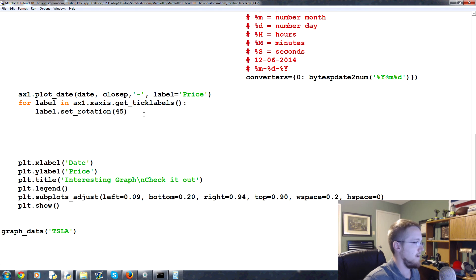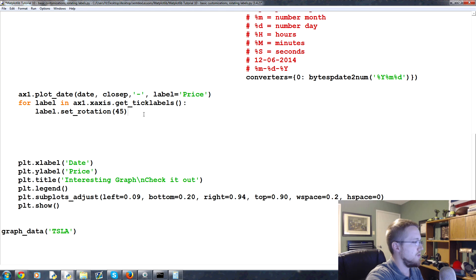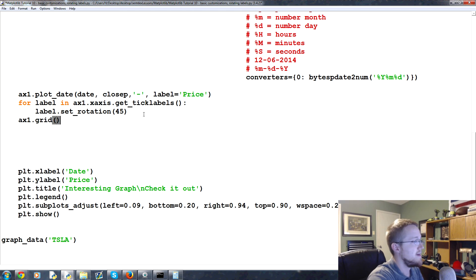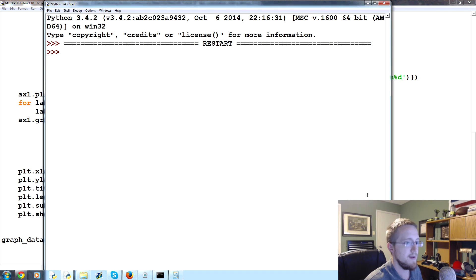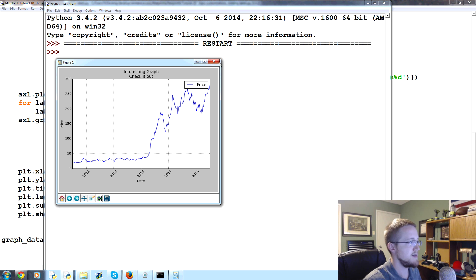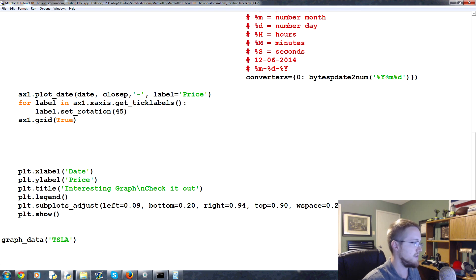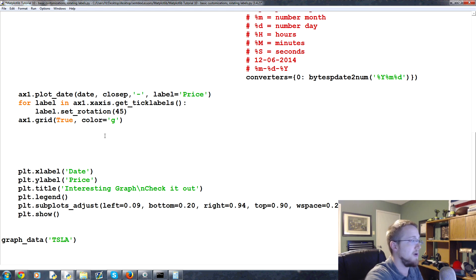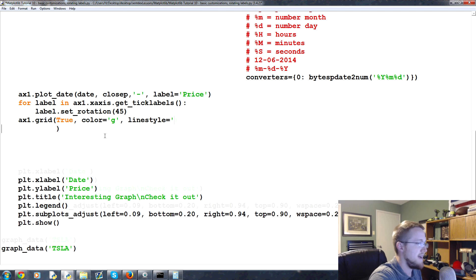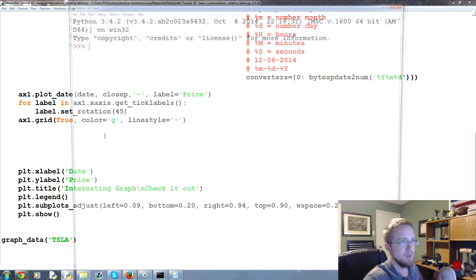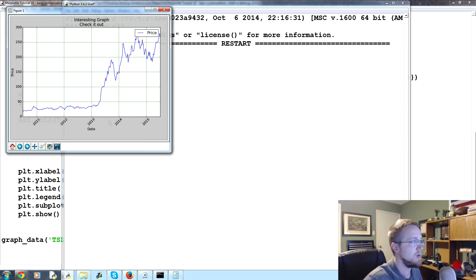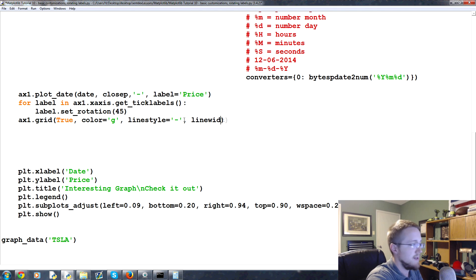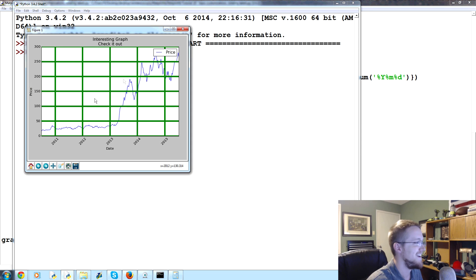Okay, so we can add a grid really simply by doing ax1.grid, and then in here we just put True. And up pops a chart and it's got a grid now. The grid can also be customized a lot like your lines that you might plot. So for example, we could say True, we could say color equals g for green. We can also say linestyle equals, and instead of that dash we could say it's a solid line. Okay, so now it's this green grid. And then we could take it a step further and we could say linewidth equals 5.